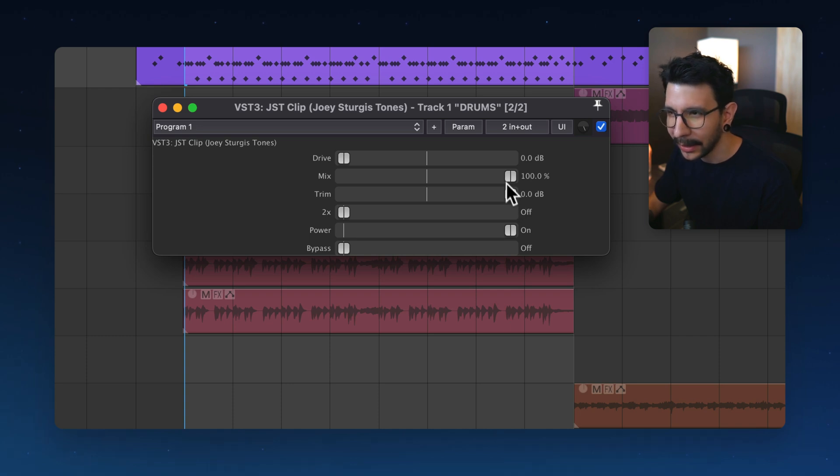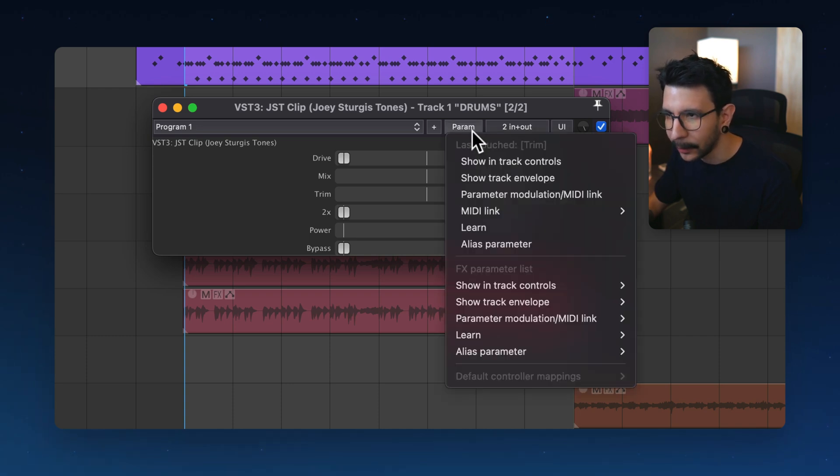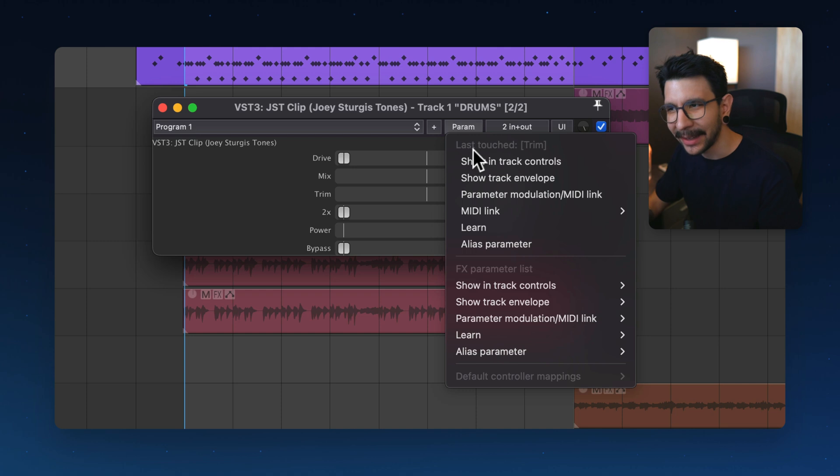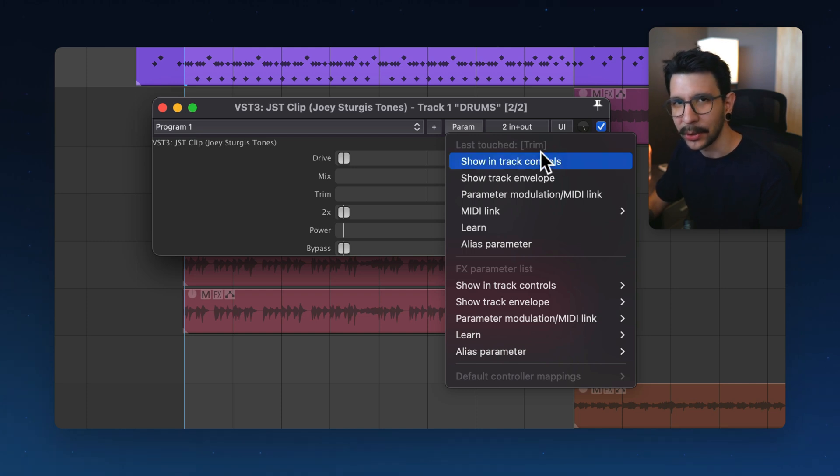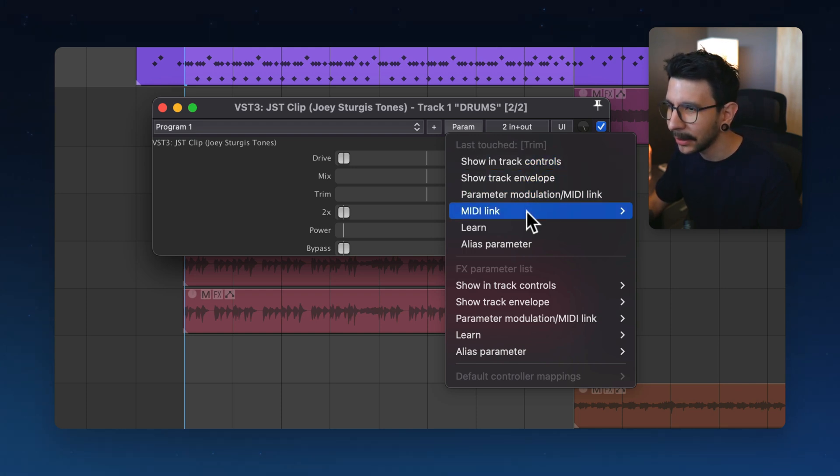And then click on parameter right here. And you will see last touch trim and it will show you the name of the parameter that you want to modulate.